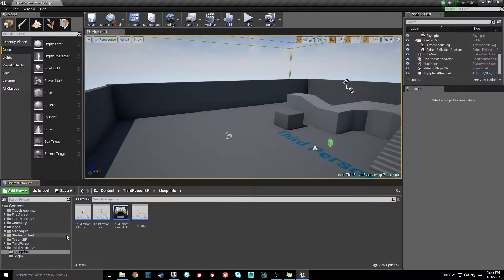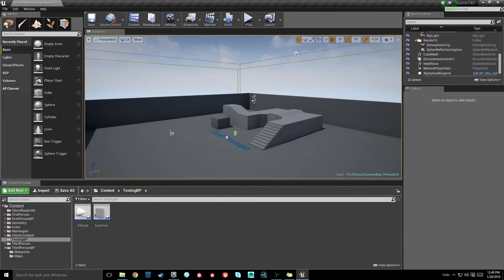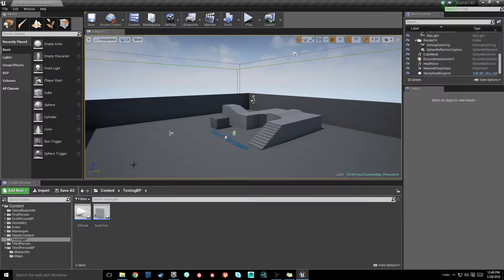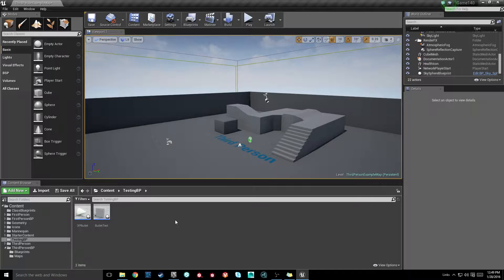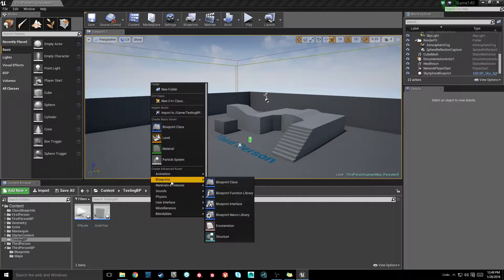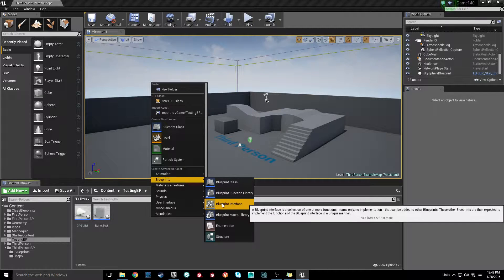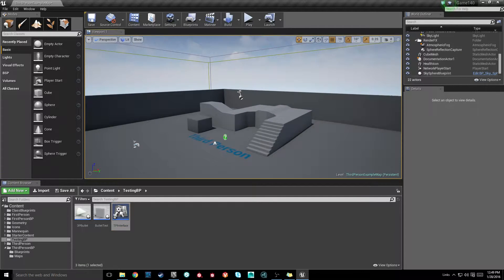We're going to need to go over to our blueprints folder and create what's called a blueprint interface, which is how one blueprint communicates with another — well, that's one way, it's not the only way. I'm just going to right-click, go to our Advanced Asset Blueprints rollout, and create a blueprint interface. I'm going to call this TP interface — TP for third-person, so I know which interface to use.